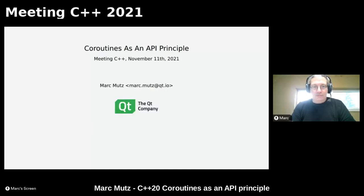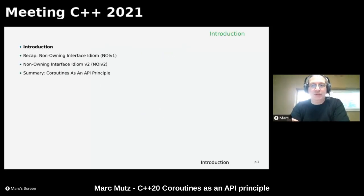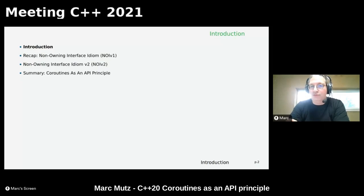Let's start. We'll first cover an introduction and why this talk. Then we will recap the non-owning interface idiom which I presented four years ago at Meeting C++ 17. Then we'll talk about the non-owning interface idiom version 2, which will use coroutines. Finally, we'll tie it all together and discuss coroutines as an API principle.